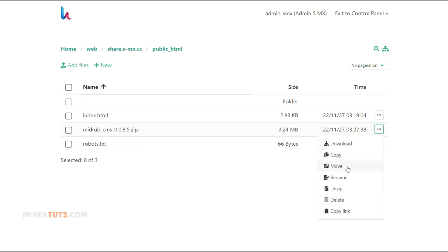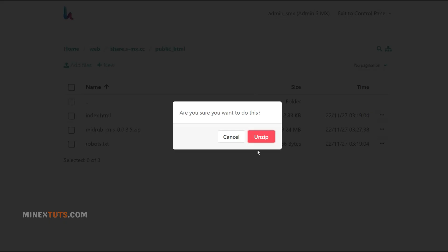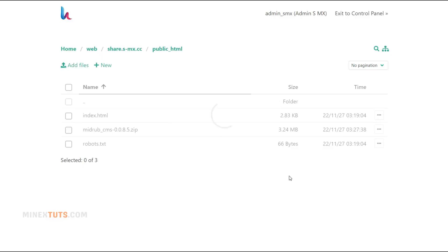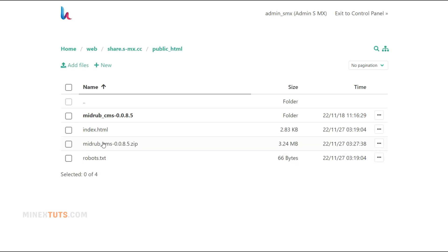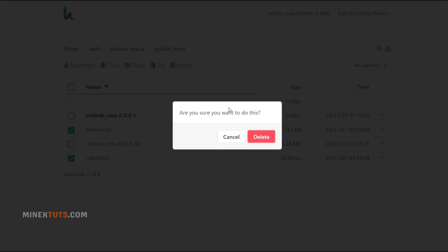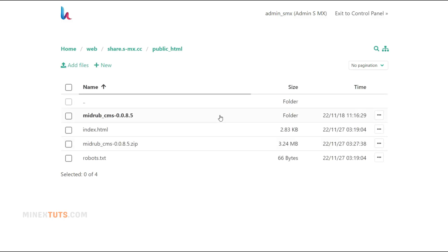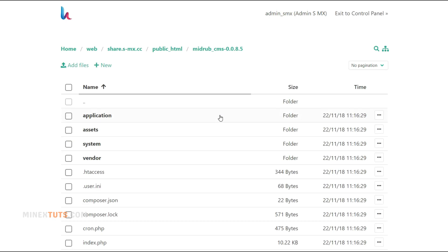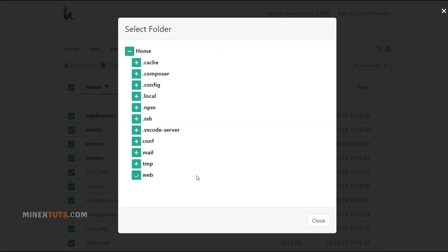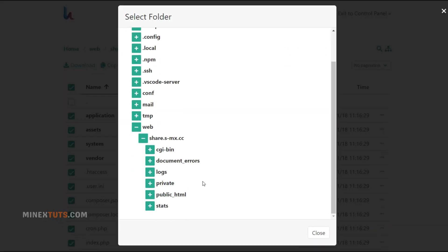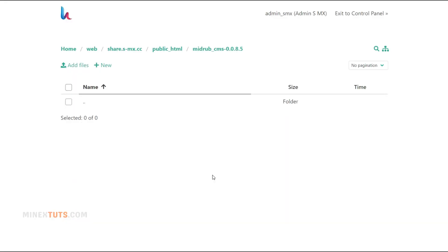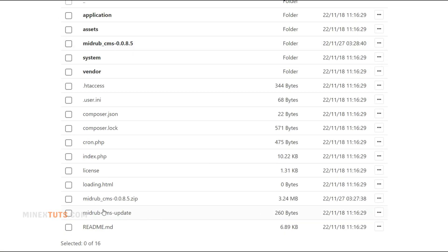After you upload it to the server, extract the zip file. Make sure all the contents are extracted to the public HTML folder. Otherwise, you have to move those files to the public HTML folder. Okay, you have extracted all the files here. Now you can enter this website by using your domain.